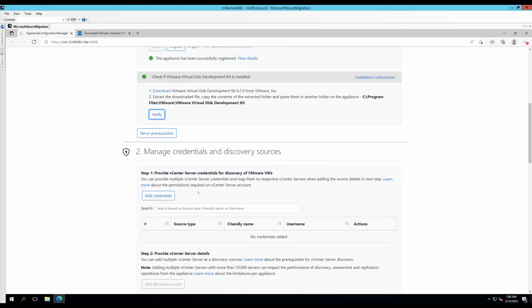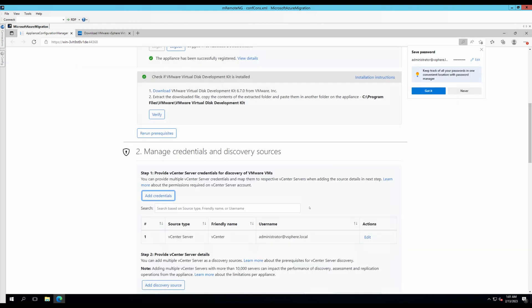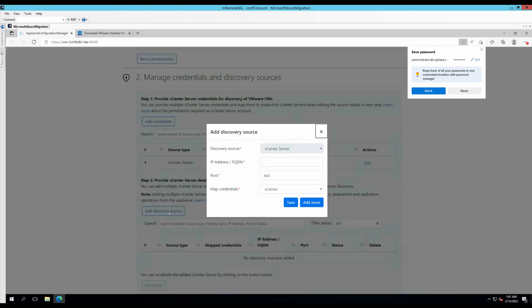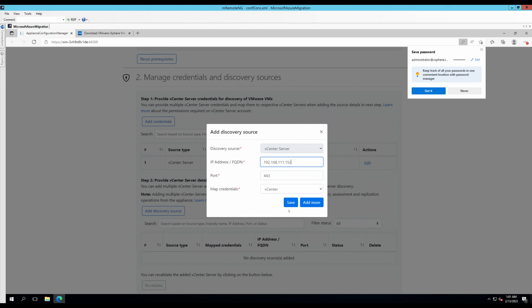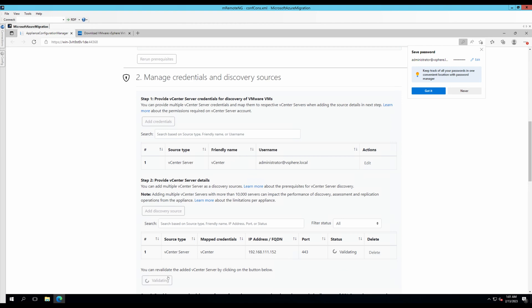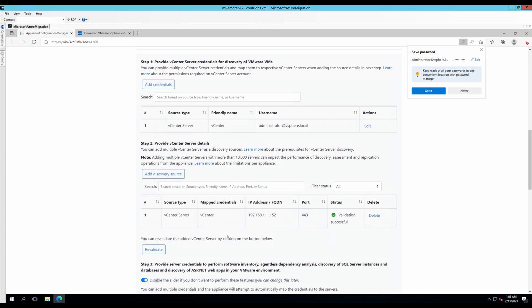Now, let's connect to our virtual center. Let's give it a friendly name. Let's say virtual center. Administrator at vsphere.local and password. Click on save. Let's add a discovery source. Over here, I would put in the IP address of my virtual center. Connect on port 443. Click save. And it is validating my virtual center server. Credentials. Validation is successful.